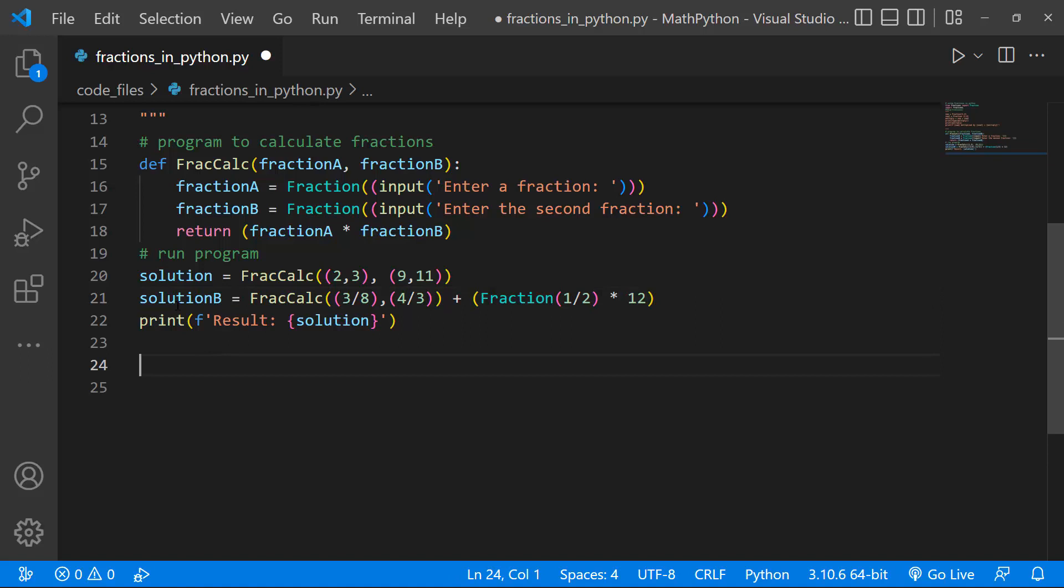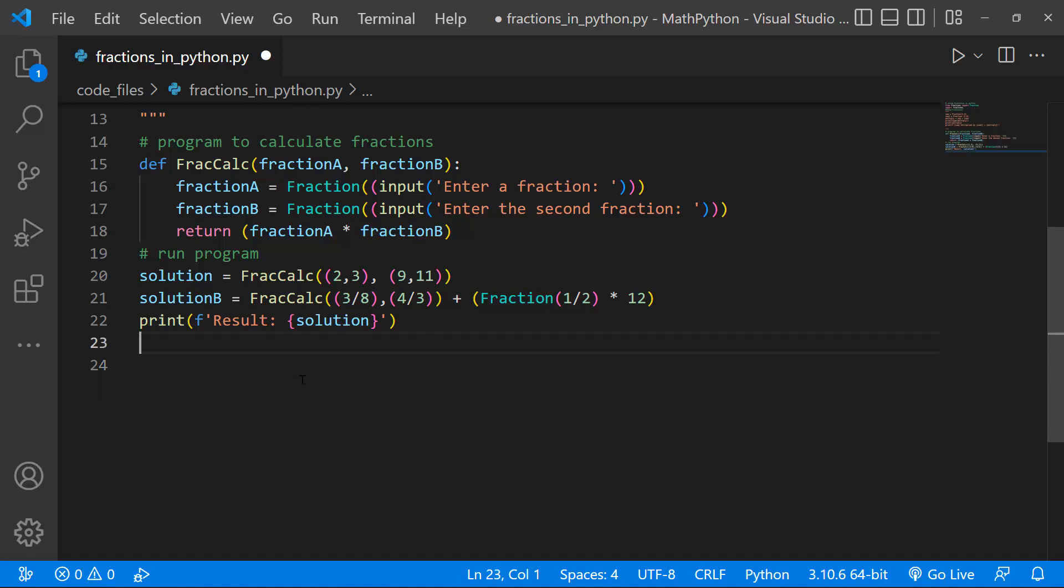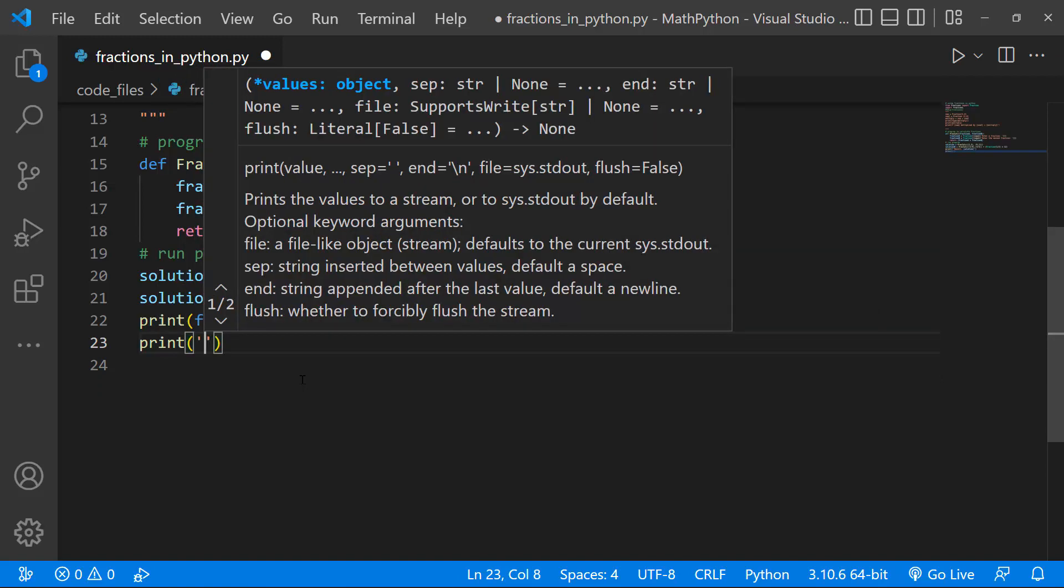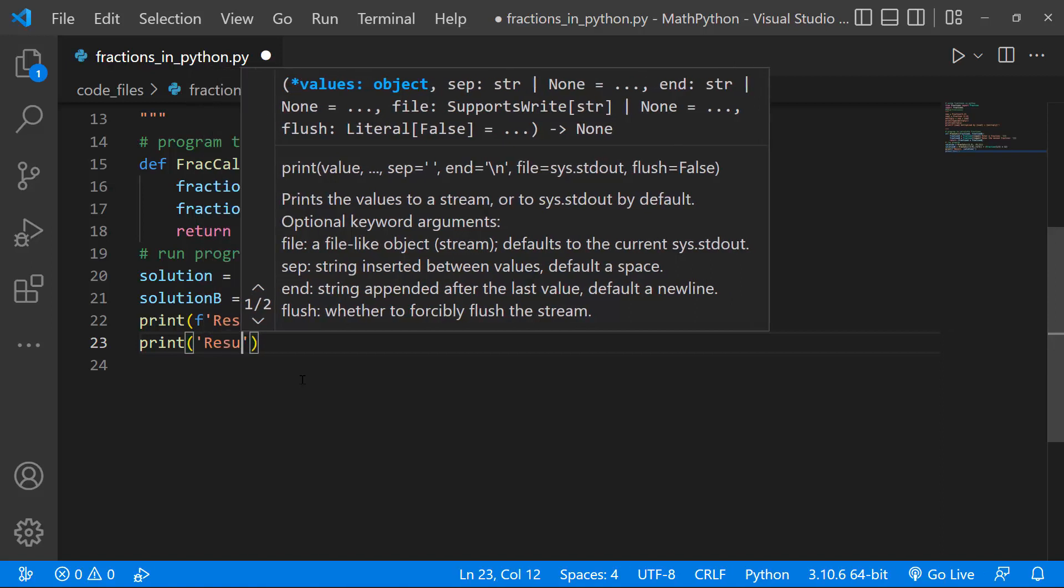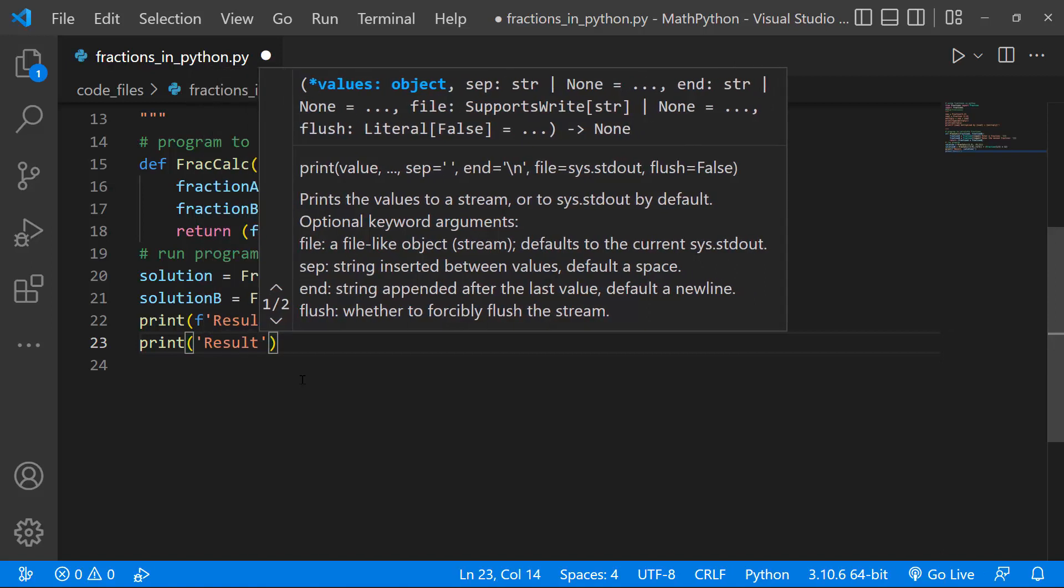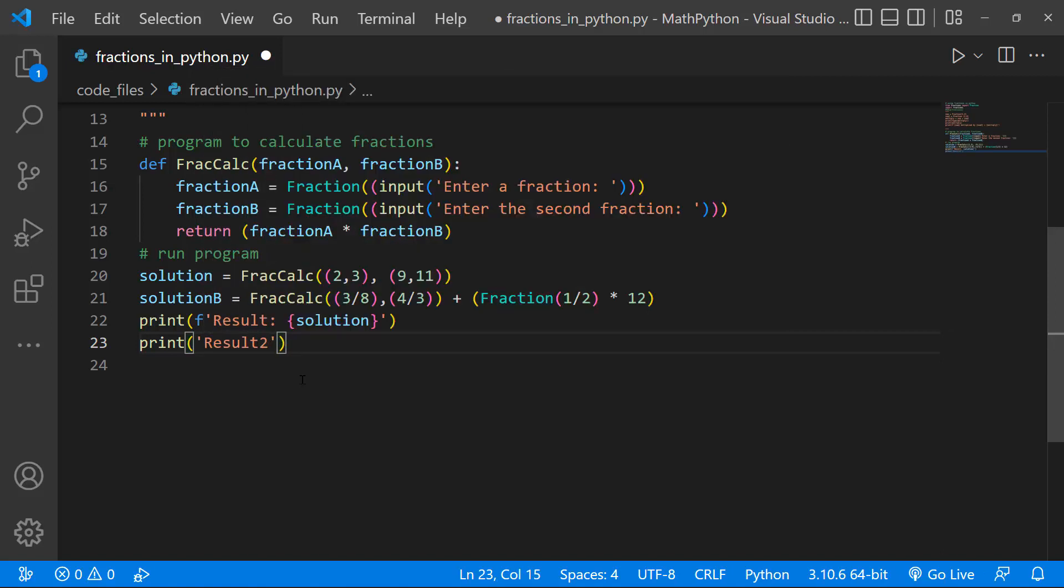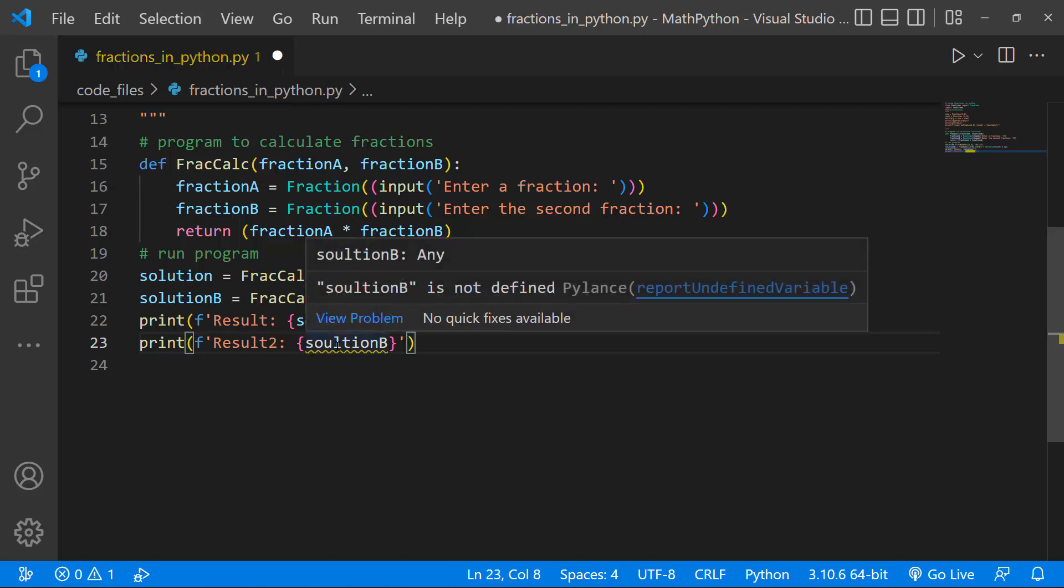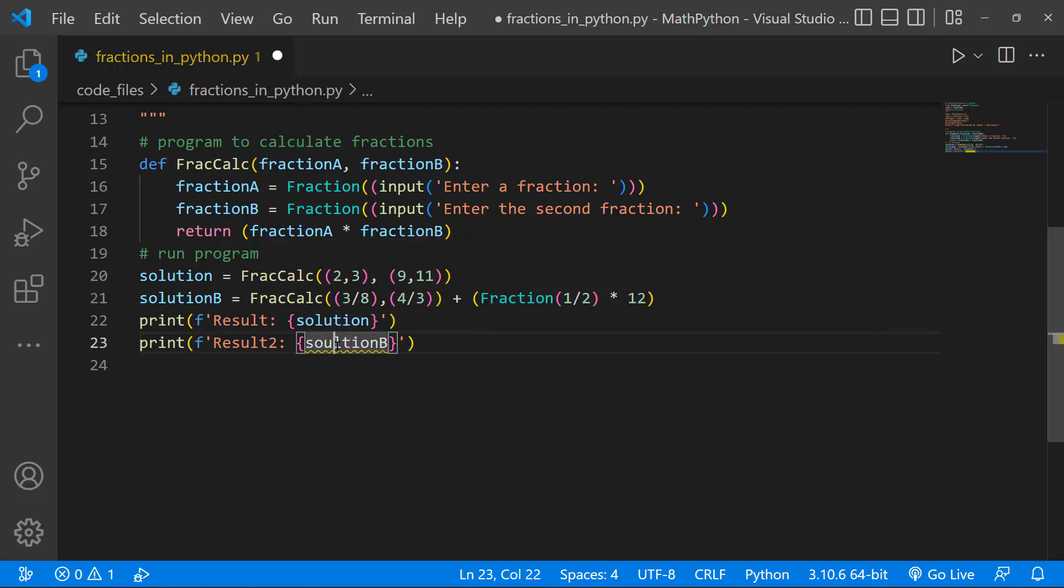So because it's returning a result, solution B is going to return the result each time we call this variable right here, this fractional result. So it's going to return the result here, and then add this to half, and multiply that value by 12. Basically what's in this bracket is going to be evaluated first, and then added to this result. And to see that, let's just print out our results 2. And then let's just see a solution B, and let's make this into an F string.